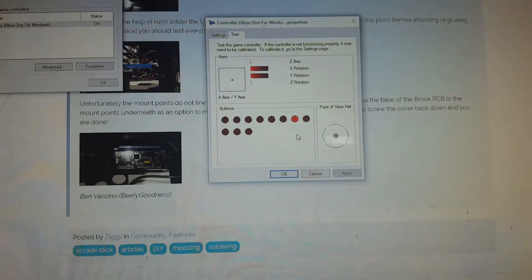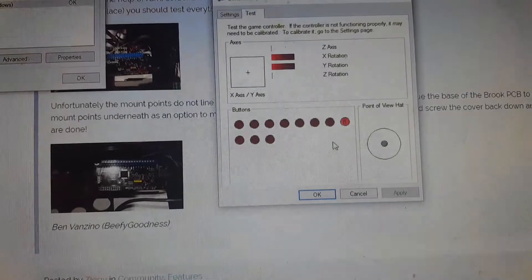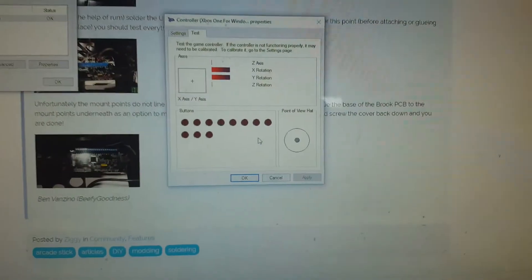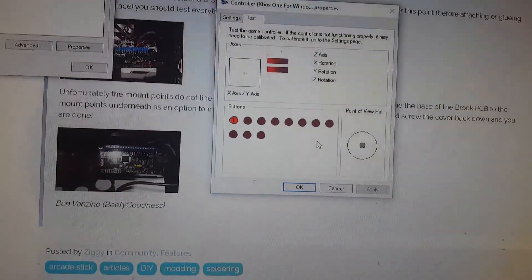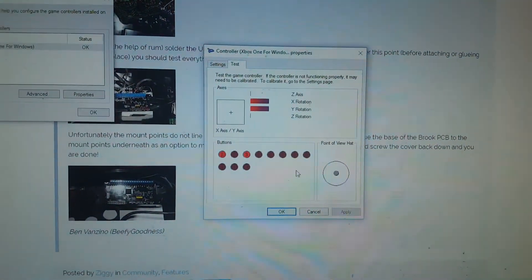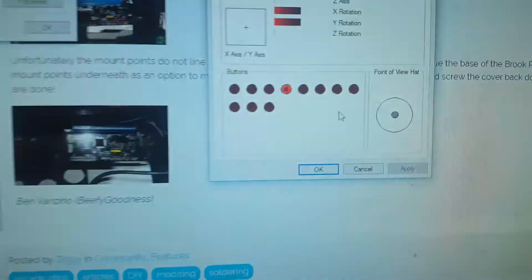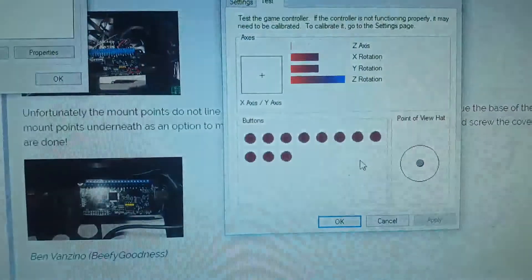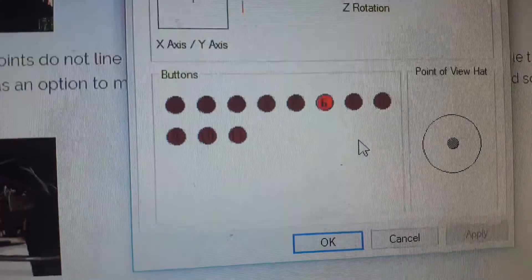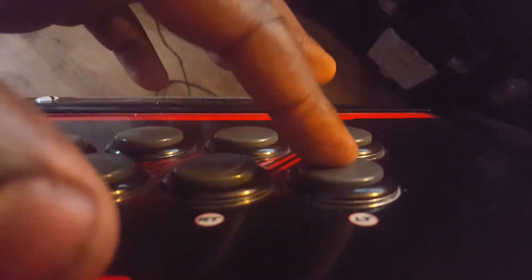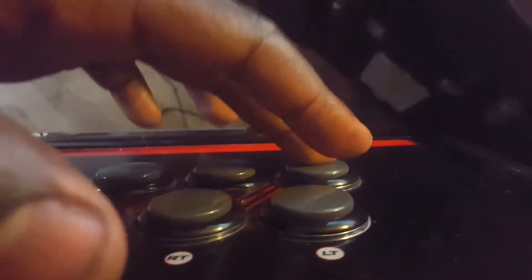All right, so we got the back button, start button. Back and start. Next we're gonna have the light punch, light kick. Light punch, light kick. All right, medium buttons. Triggers. You got the trigger button and then you have button six. You have L trigger and L bumper.